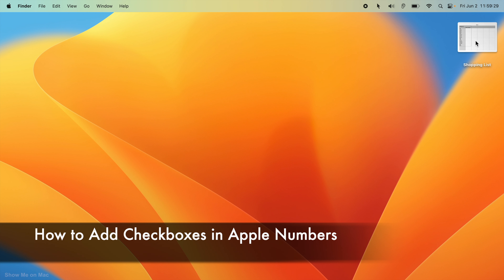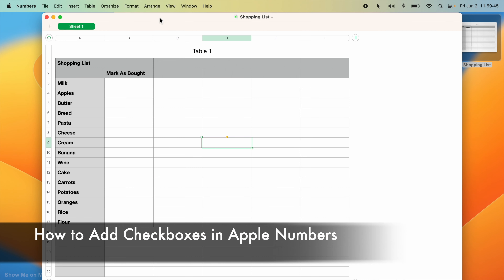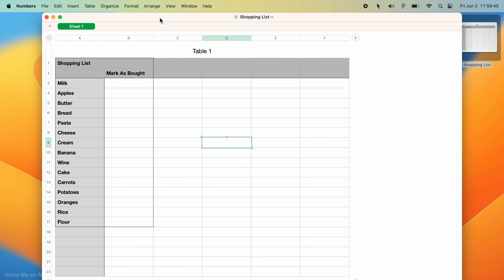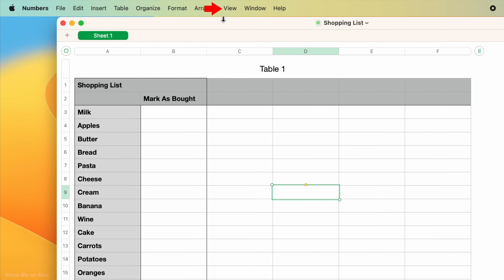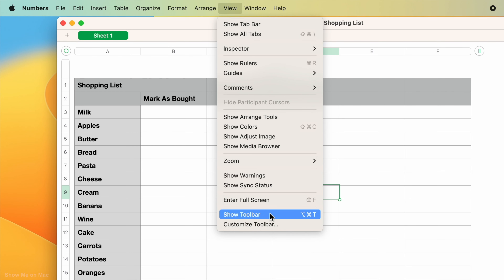Hello and welcome. To add checkboxes in Apple Numbers, first make sure you have the toolbar visible. To do so, simply click View on the menu bar and then choose Show Toolbar.